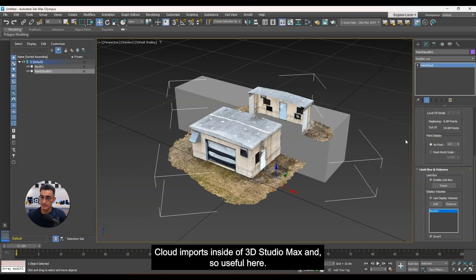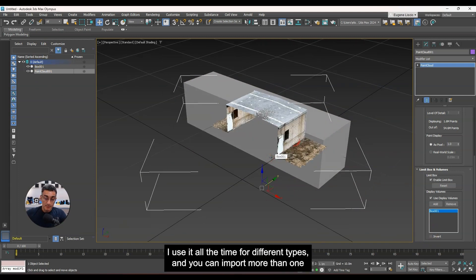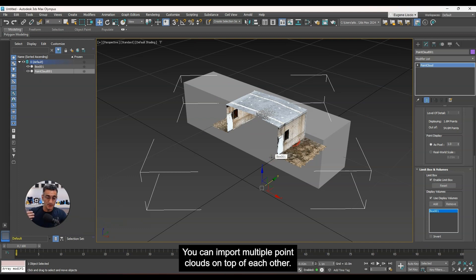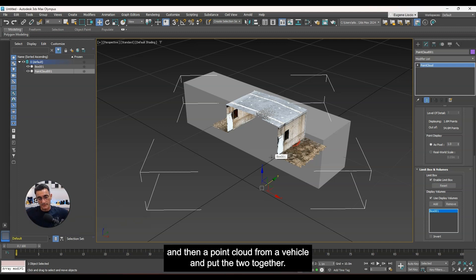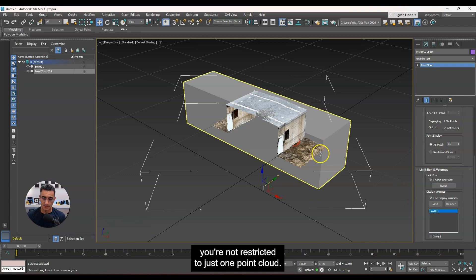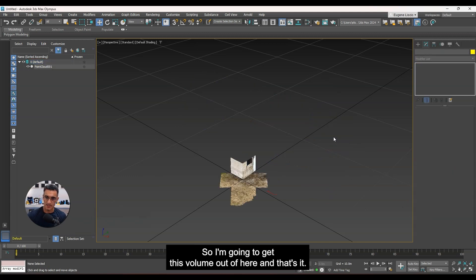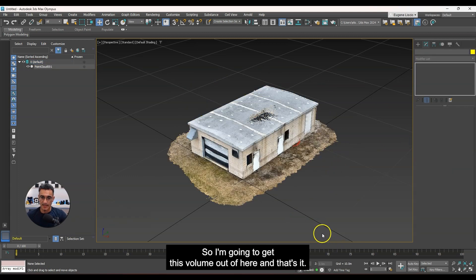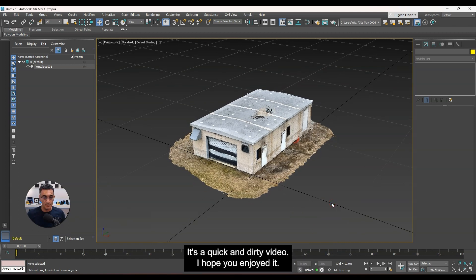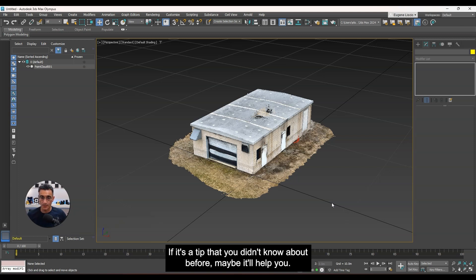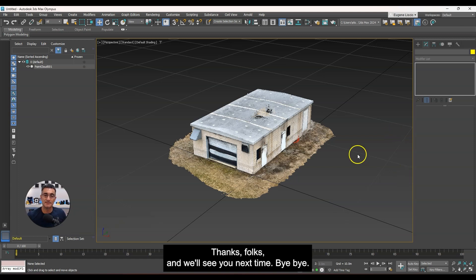I use this all the time for different project types. You can also import more than one point cloud — multiple point clouds on top of each other. For example, you could combine a laser scanner point cloud with a vehicle-mounted scanner point cloud. You're not restricted to just one. I'll remove this volume and that's it — quick and dirty video. Hope you enjoyed it. If it's a tip you didn't know about before, maybe it'll help you. Thanks folks, see you next time, bye bye.